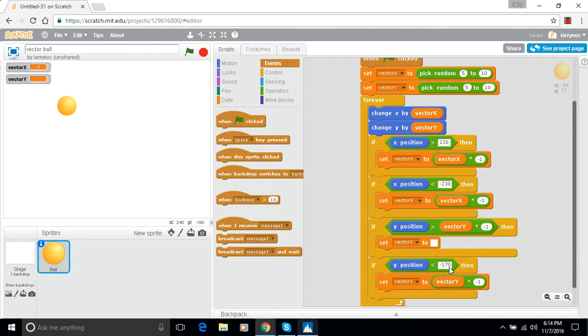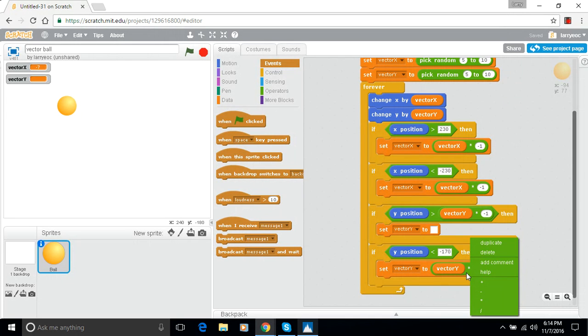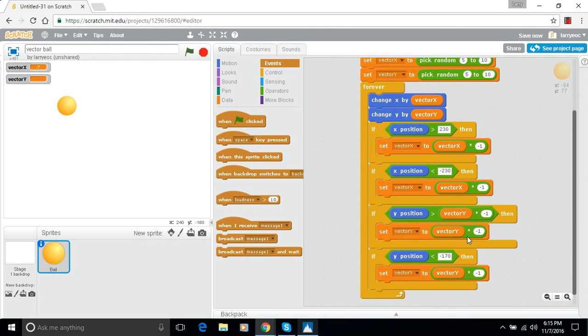Oh, there it is. Look. Set vector Y to nothing. Okay. So we want that to be a negative of itself. So let's duplicate this part. Stick it in there. Hopefully that fixed it.